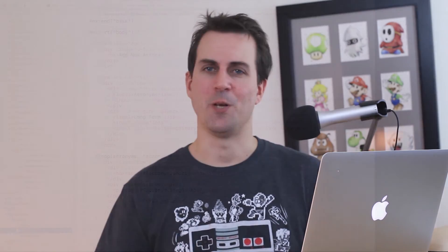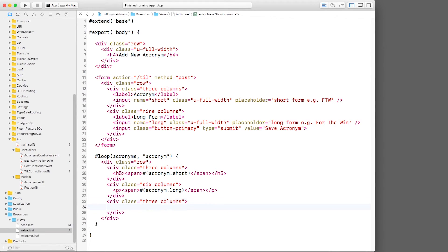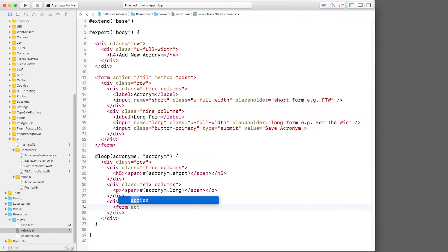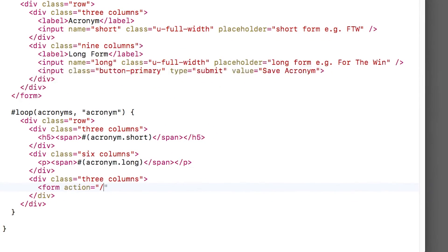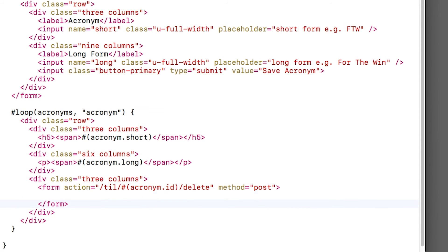Now that our app can list and create acronyms, there's just one step left, the ability to delete acronyms. This is a review of the techniques we've done already, so it should be pretty quick. Back in index.leaf, I'll fill in that three column section to have a form that posts to a specially formatted URL. It will be acronyms, then the ID of the acronym to delete, and then finally delete. I just chose this URL scheme because it seemed to make sense to me, but you could design it differently if you'd like. Inside, I'll just put a button that says delete.